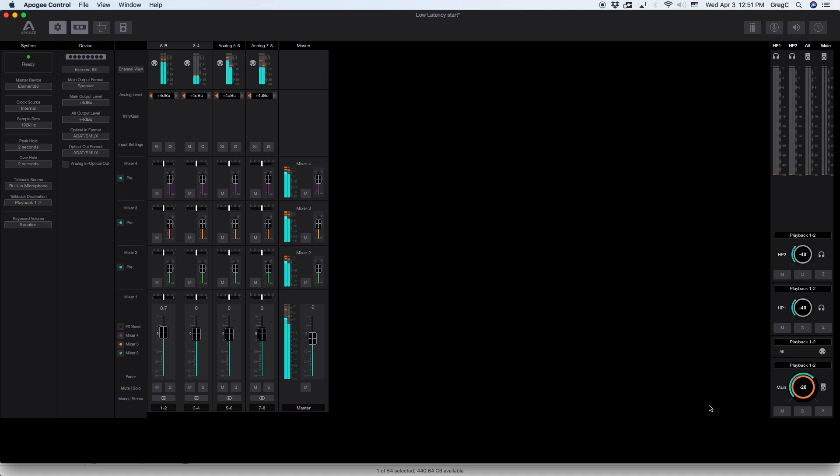To the right there is analog output section. Element 88 has four different stereo outputs: Main output, Out output, Headphones 1 and Headphones 2.